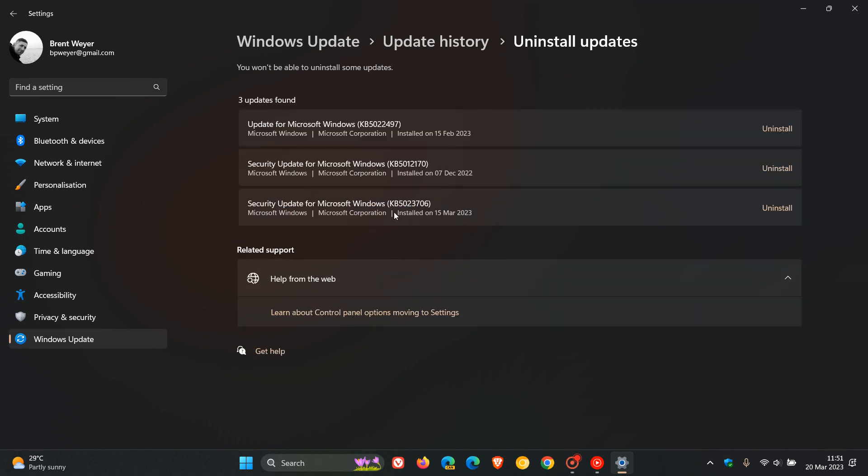And here is the update, 5023706. You click on Uninstall, follow the prompts, Uninstall the update, and then you would have to restart.